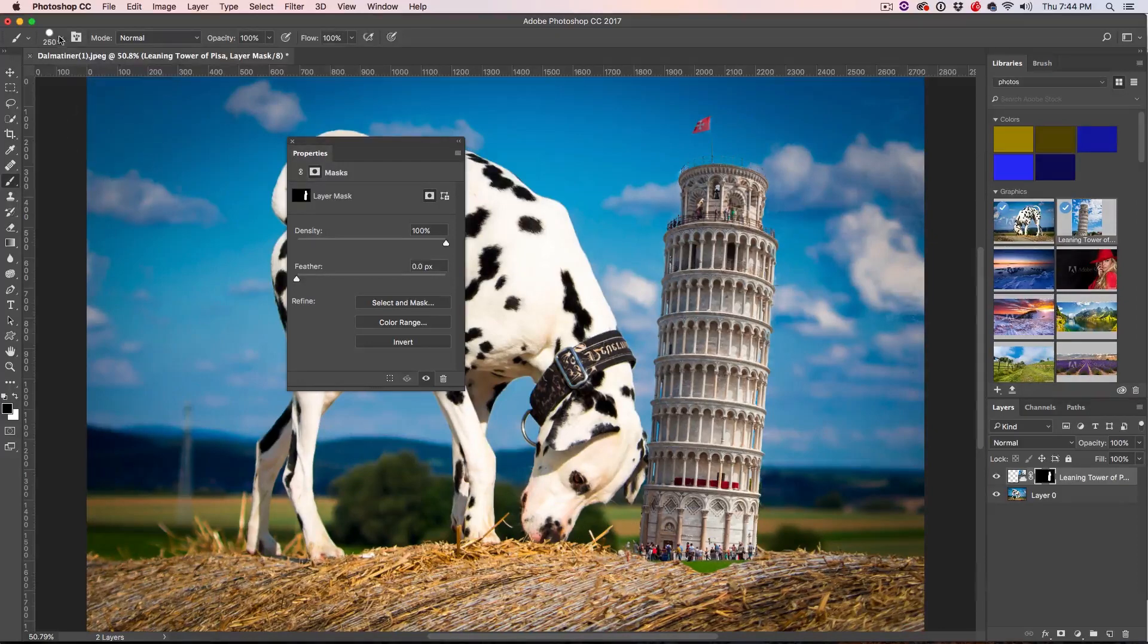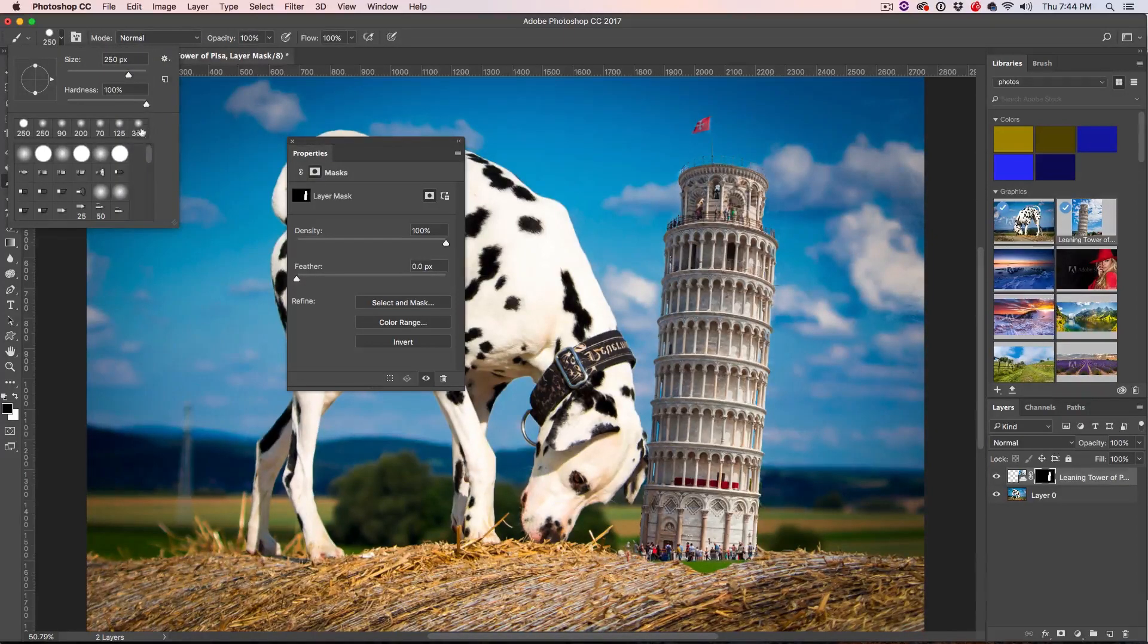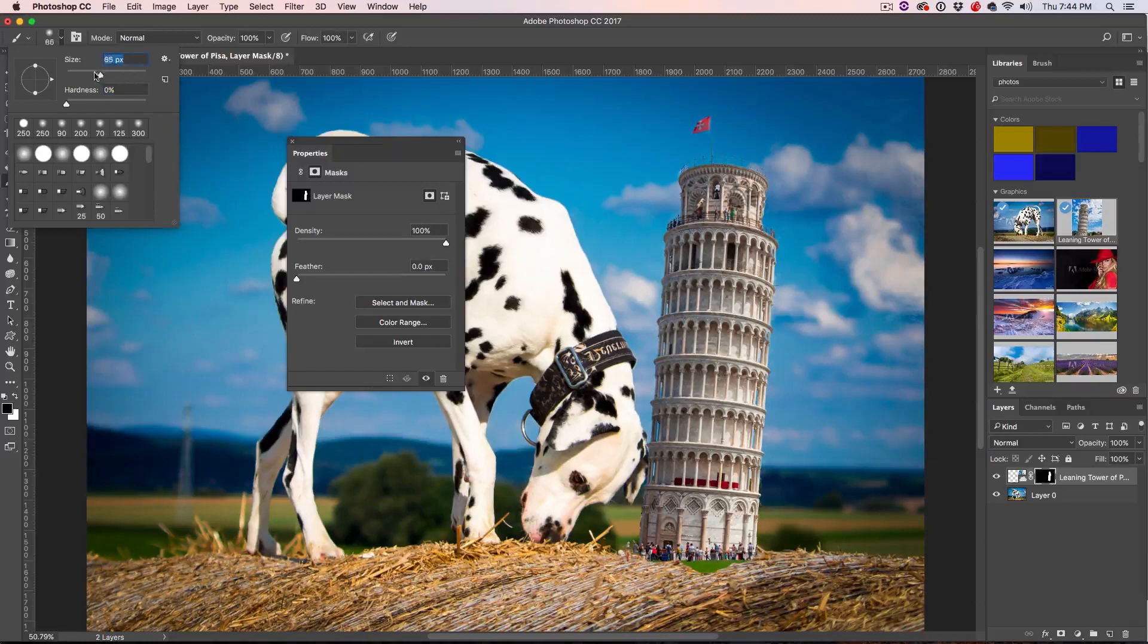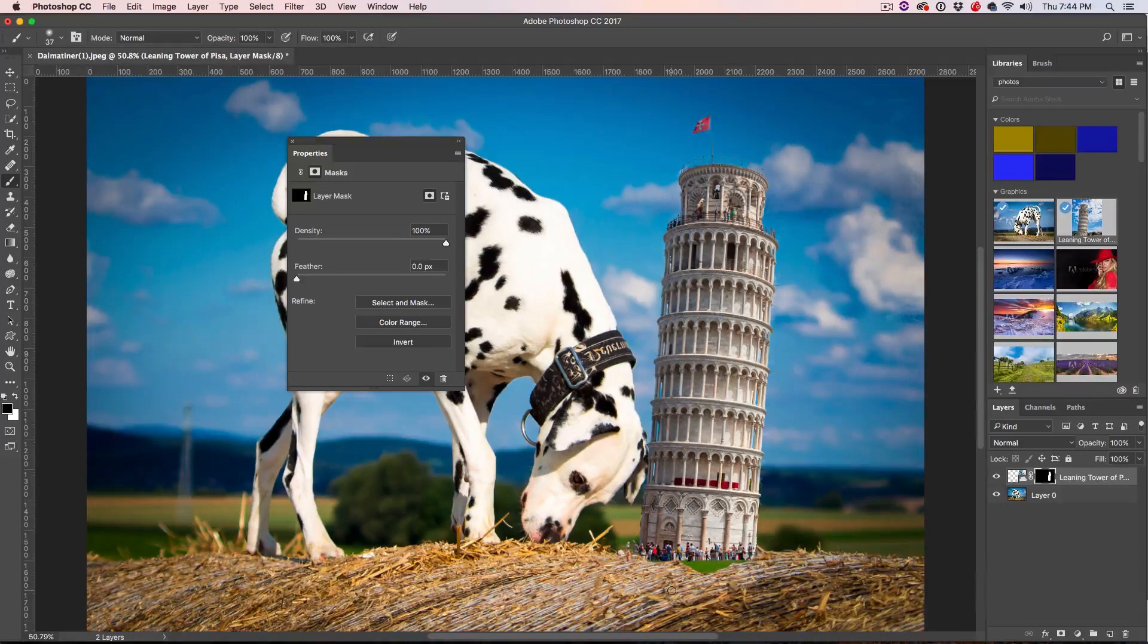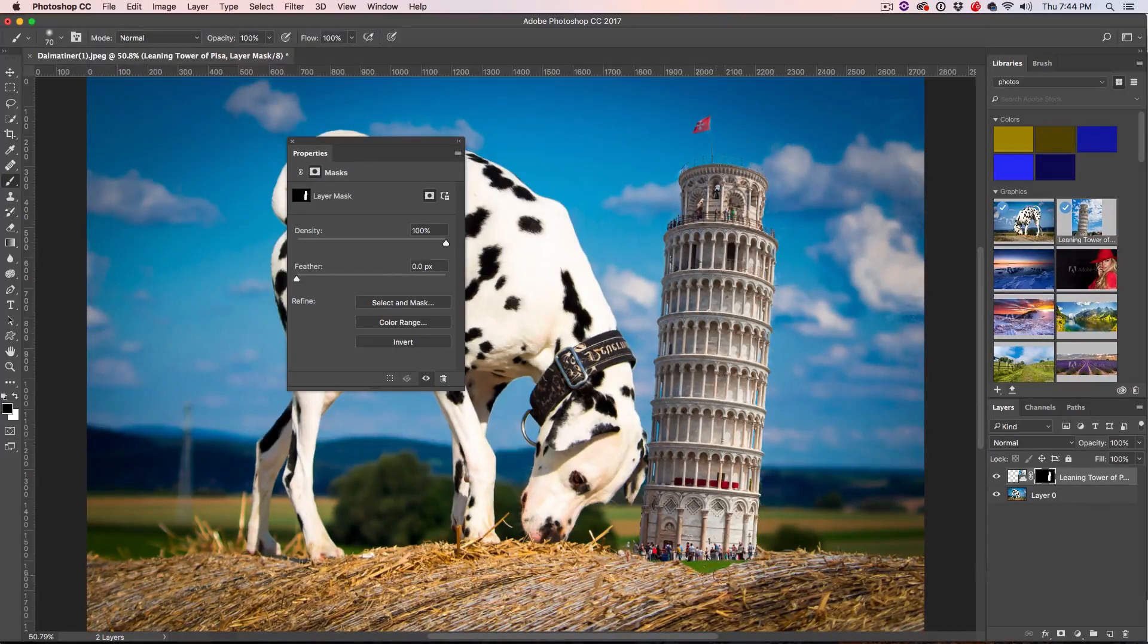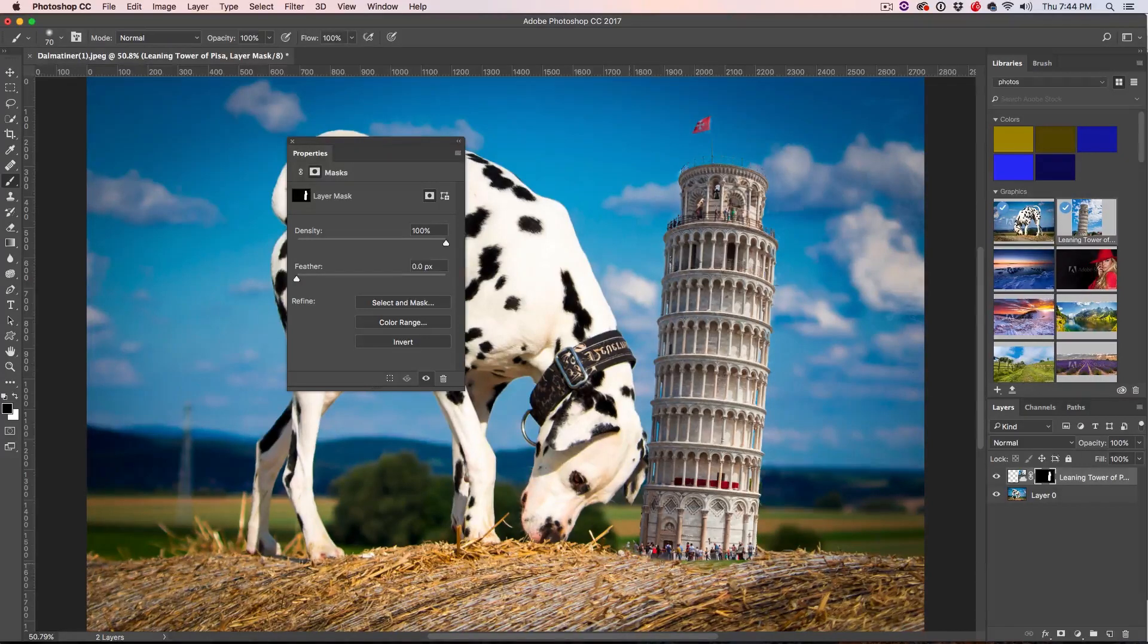So we can just keep working in this mask. So I'm going to grab the Brush tool again with a soft edge brush, I'm going to just bring that Hardness all the way down. And drop the Size and then we can just kind of blend these people at the bottom there.